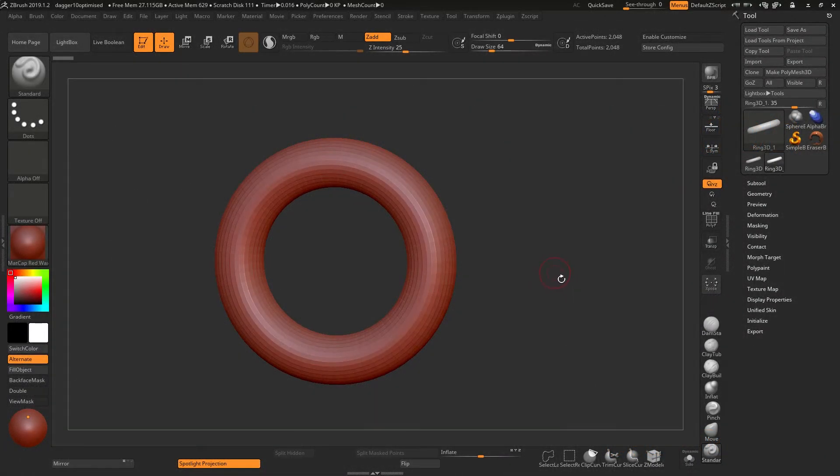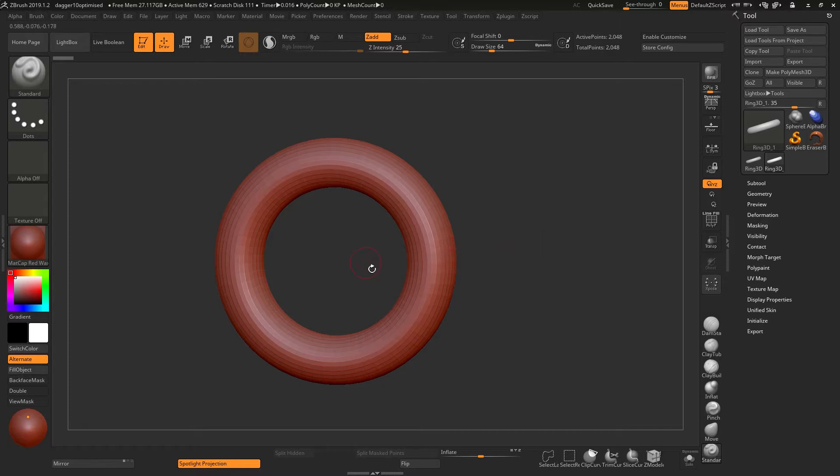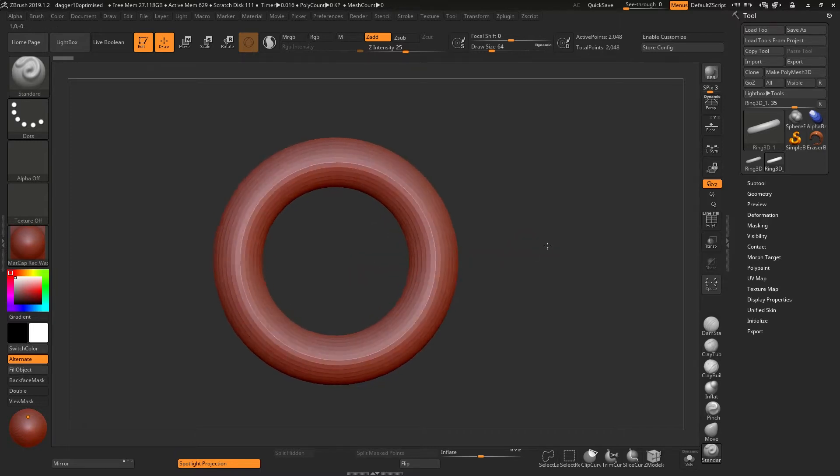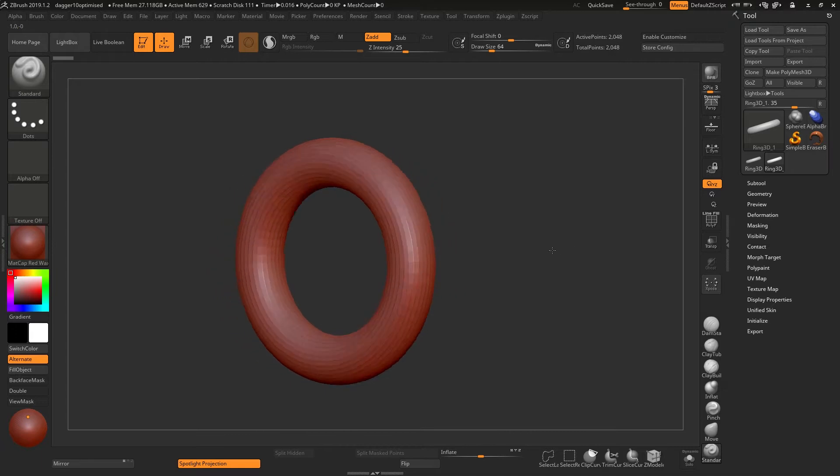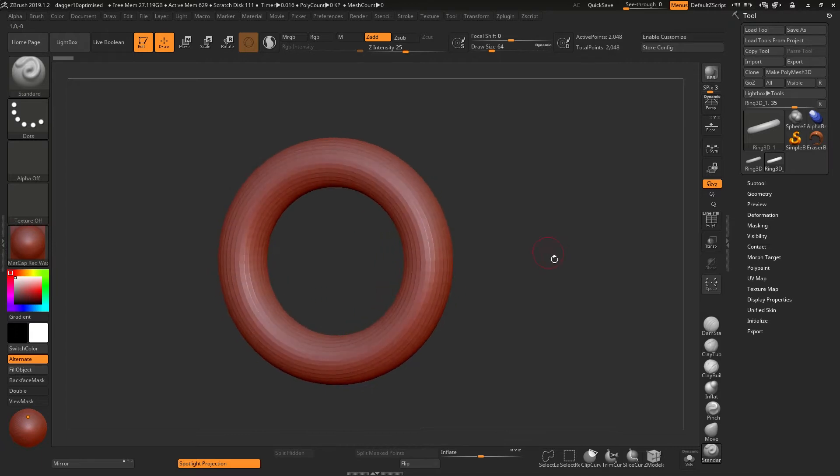There are two ways to navigate inside ZBrush. The first is to just click on the canvas anywhere off your model—it doesn't really matter if you're inside or outside. If you do that, you'll be rotating around your model.